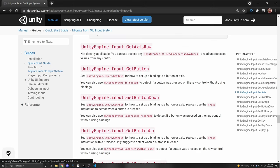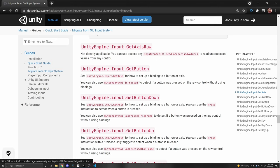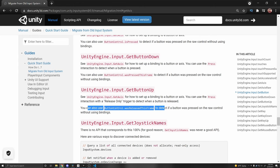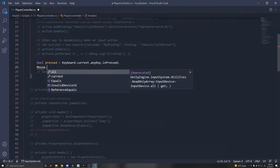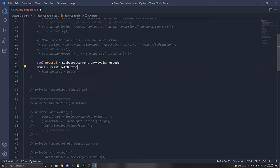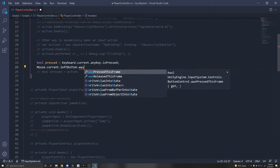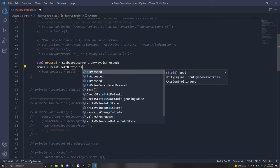Some common questions: how to use GetAxis with the new Input System — unfortunately you can't. Instead, read the unprocessed value with 'dot.ReadUnprocessedValue()'. You also have 'ButtonControl.isPressed' if you don't have a binding and just want to check if a certain button is pressed. There's also 'wasPressedThisFrame' and 'wasReleasedThisFrame'. For example: 'Mouse.current.leftButton.wasPressedThisFrame' or 'wasReleasedThisFrame' or 'isPressed'.